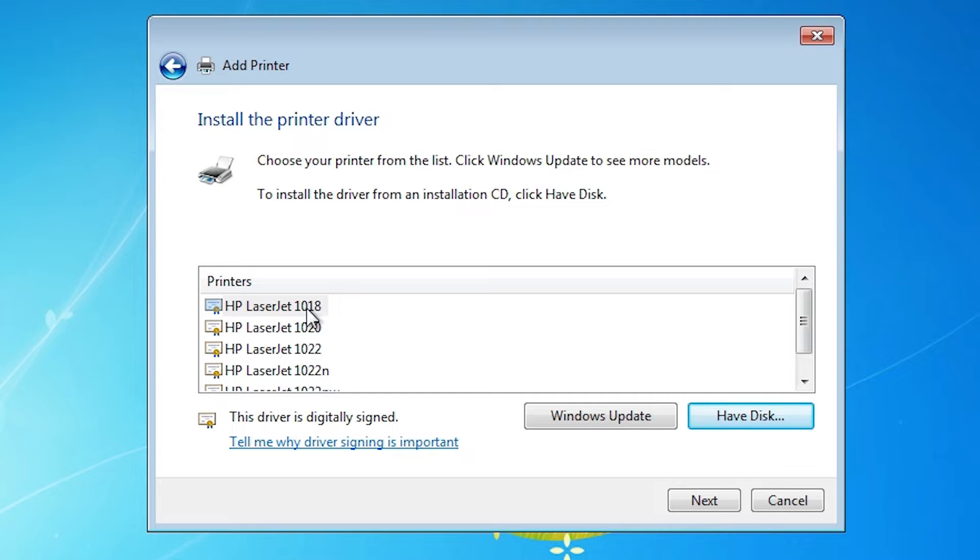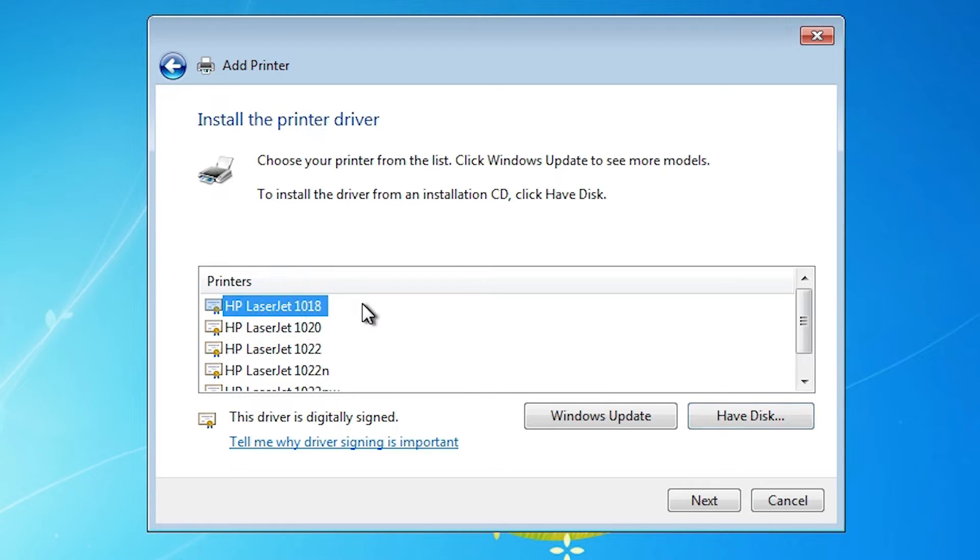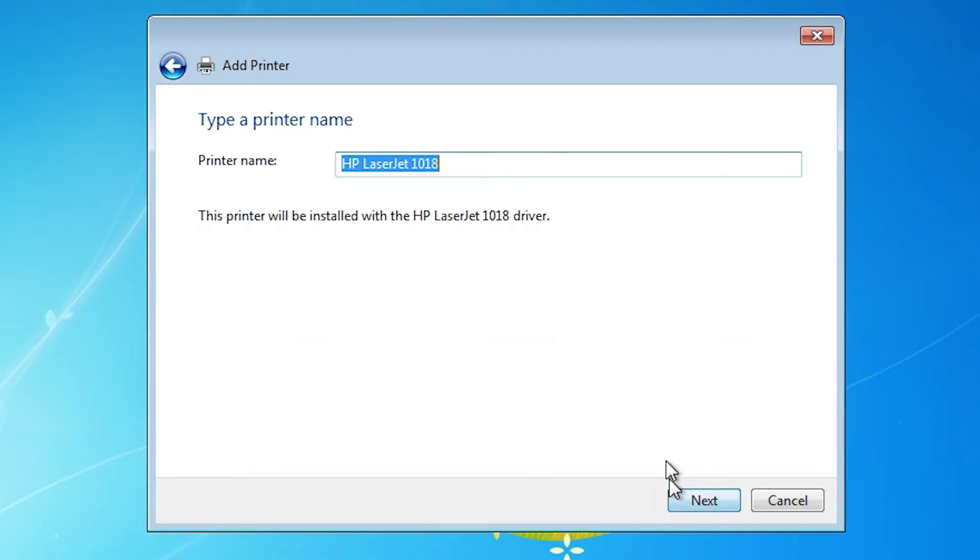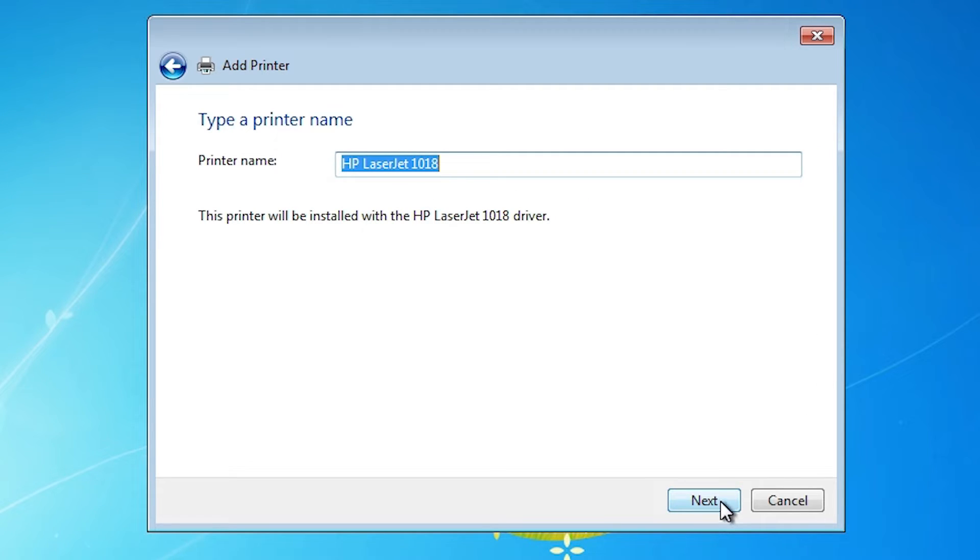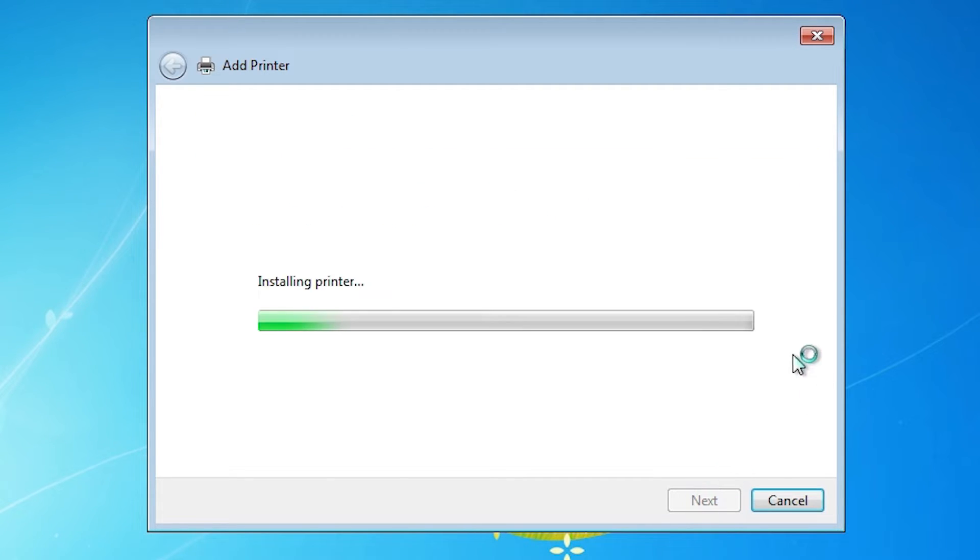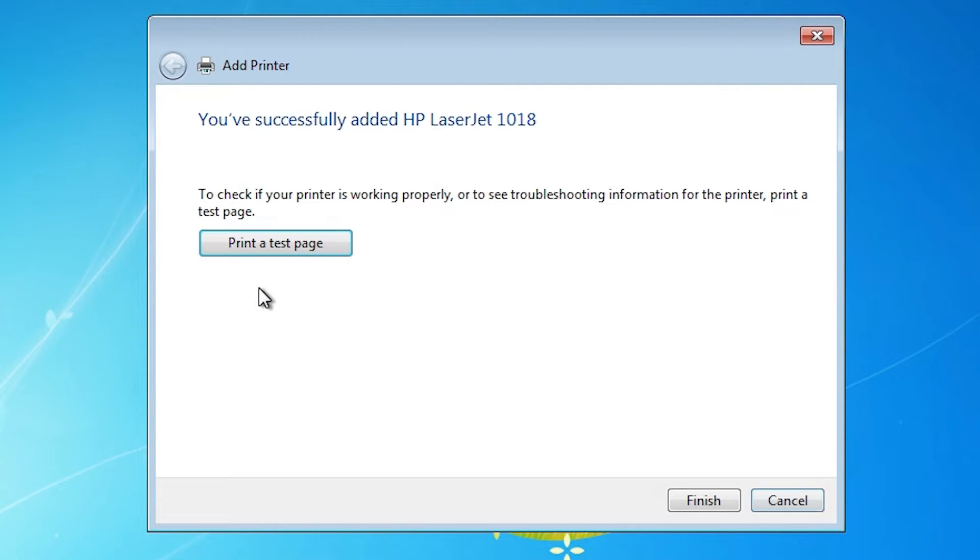Here are our drivers. Select our printer name. Here we find our printer name HP LaserJet 1018. Select our printer. Click on next. Here is our printer name HP LaserJet 1018. Go to next. It's installing our printer.